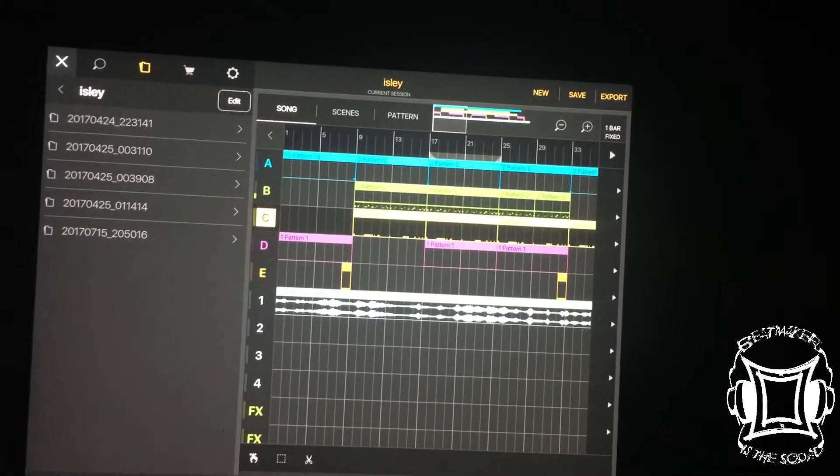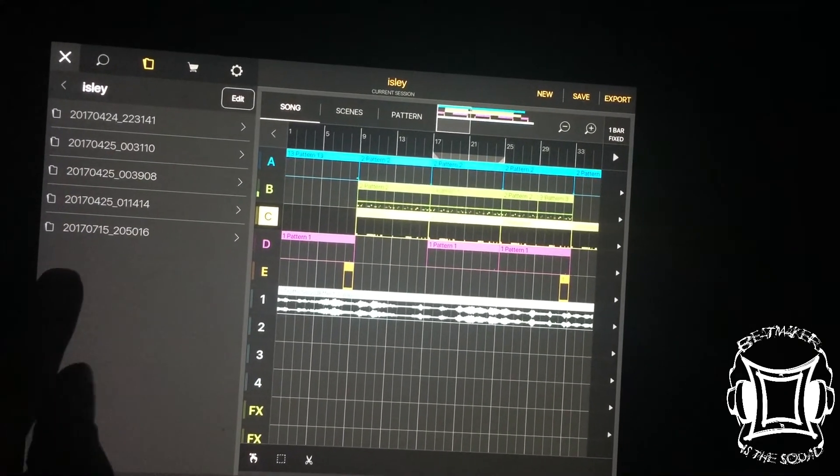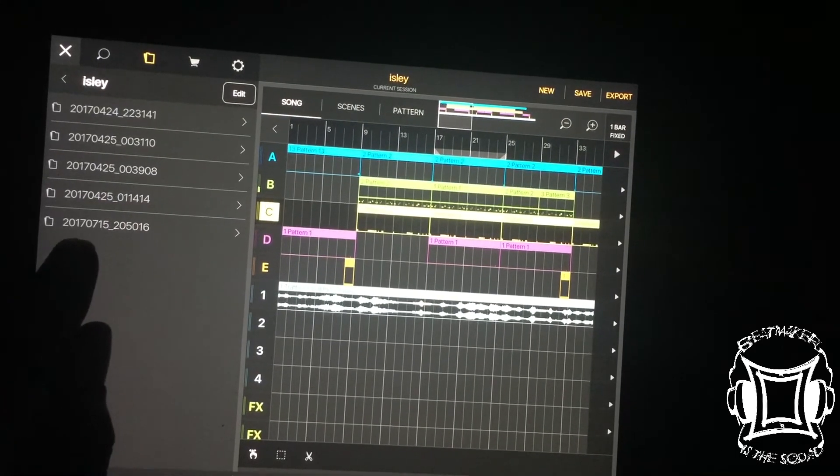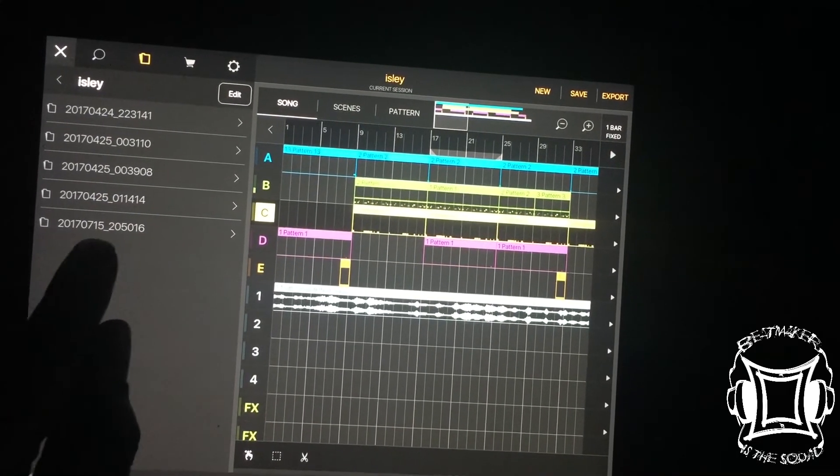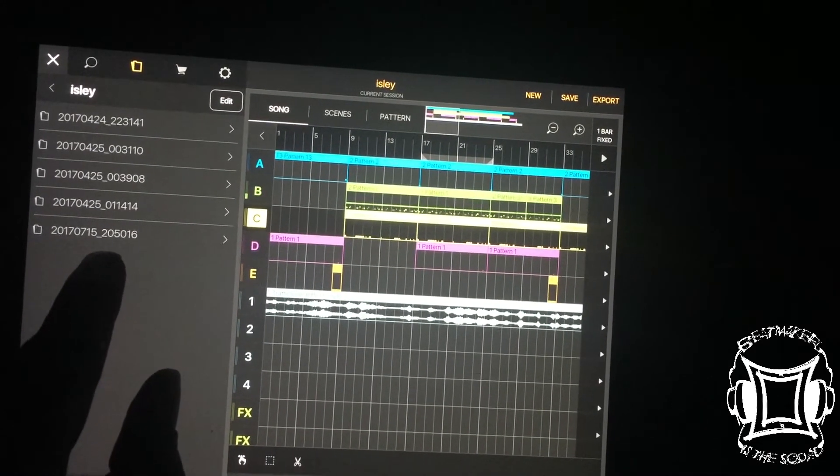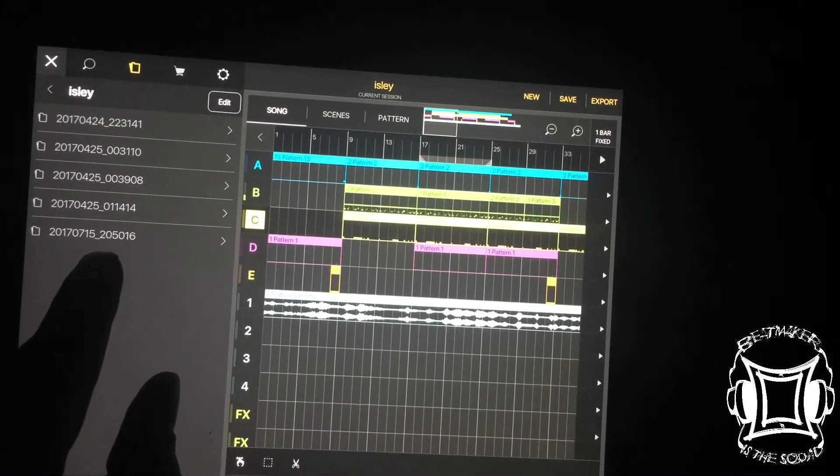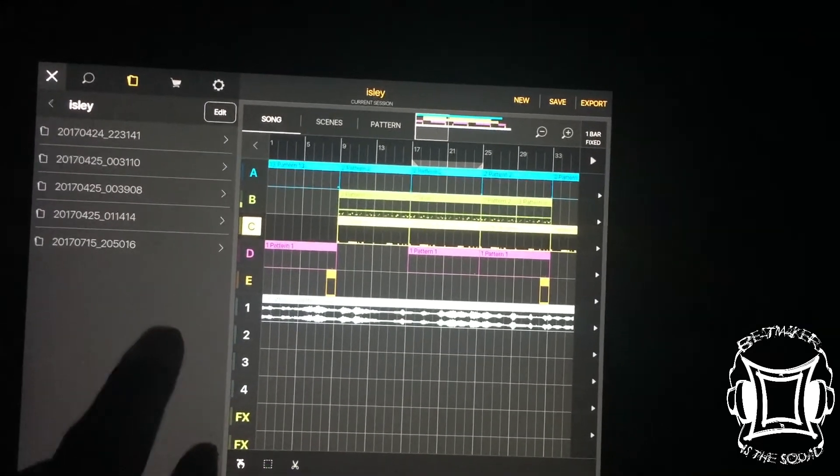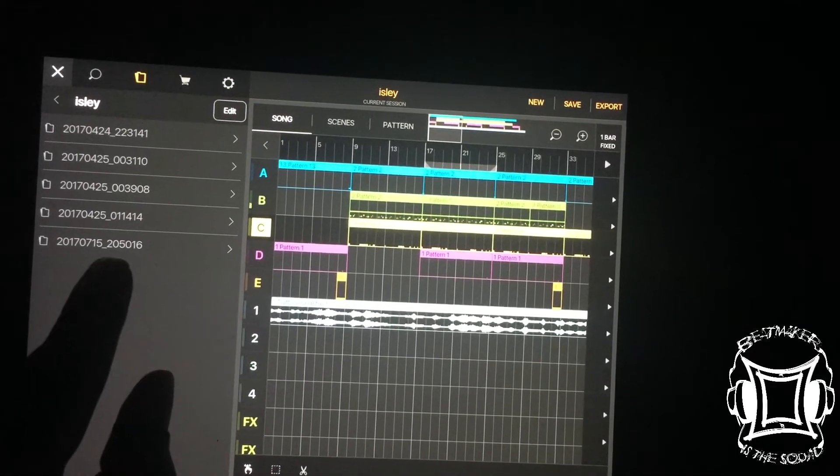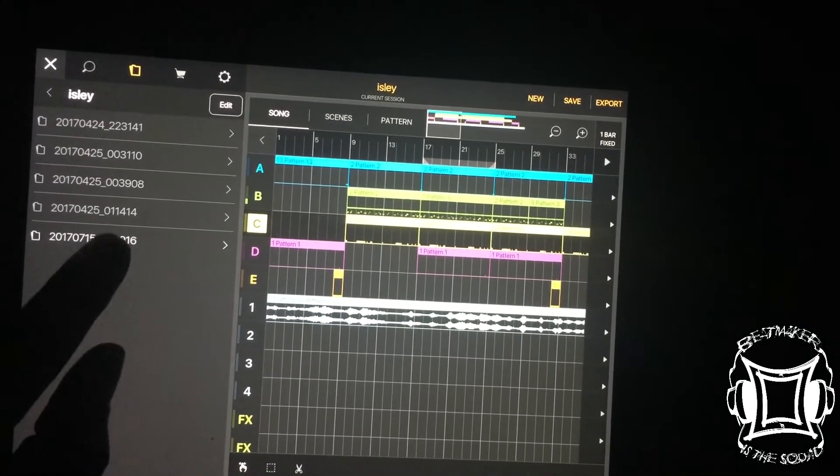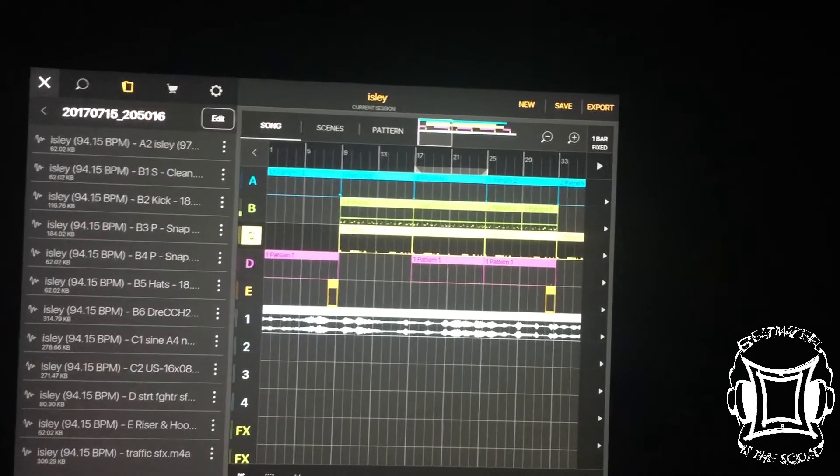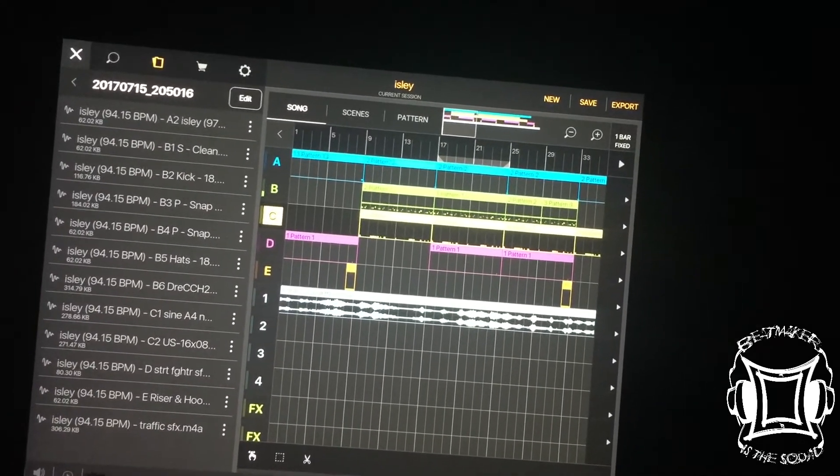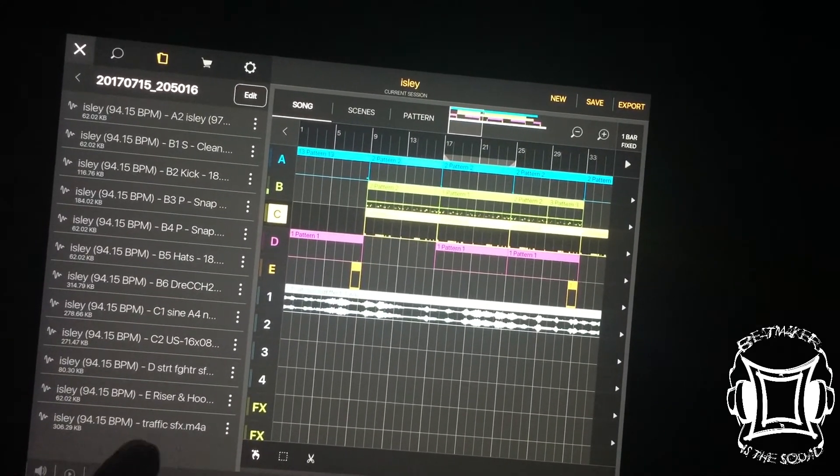Today is July 15th. So it says 2017 07 15, 205, 850 in 16 seconds. That's precise, man. So here you go. You can see all the files there.